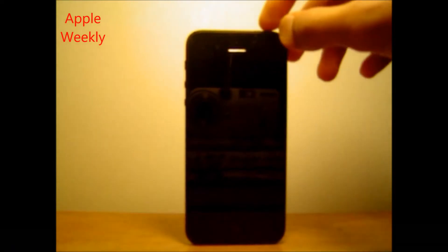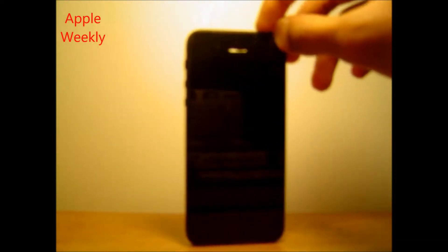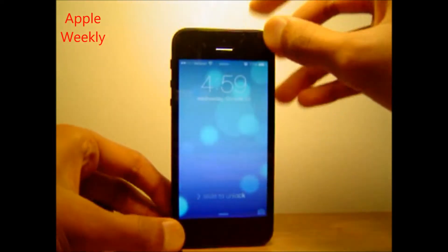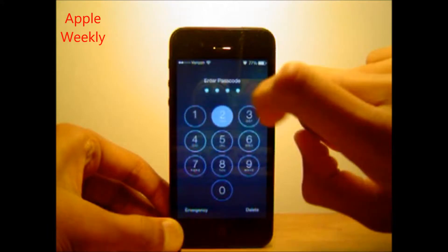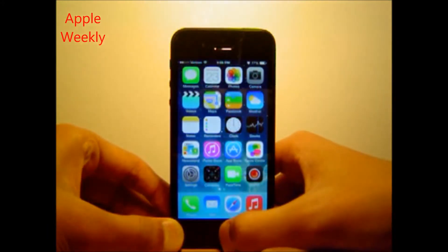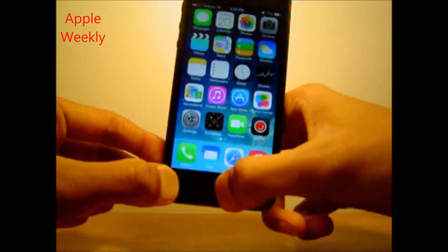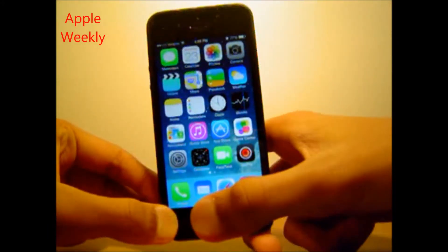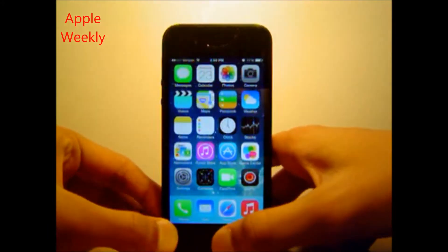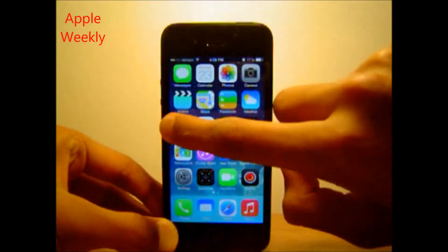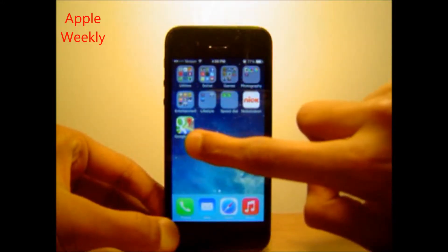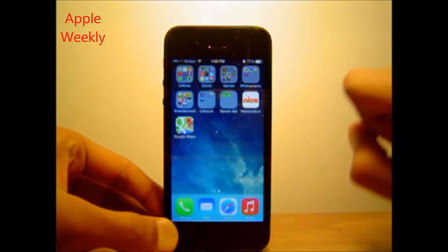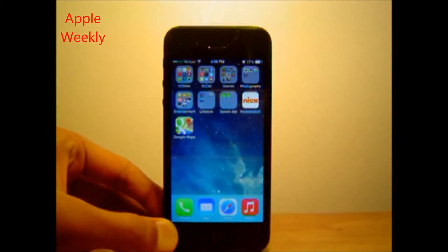First, open your device. Before doing anything else, you want to make sure you have an app like Google Maps or any app that gives directions.